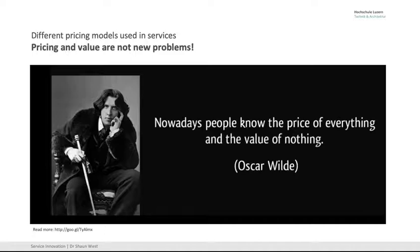Oscar Wilde said it well: nowadays people know the price of everything and the value of nothing. That was a few years ago, so it's even more true now than it was in those days.